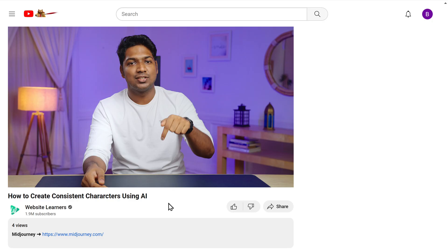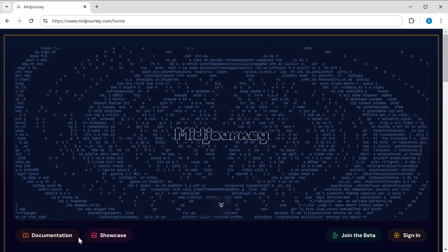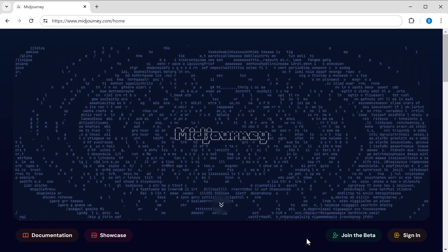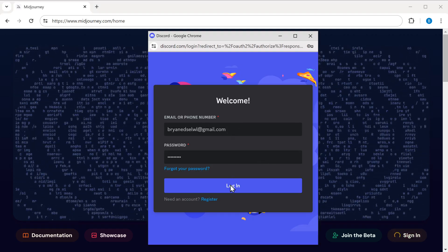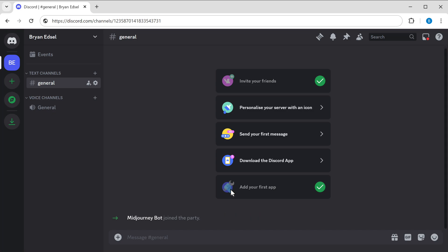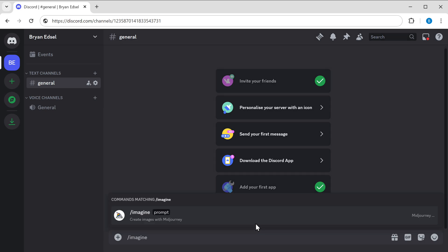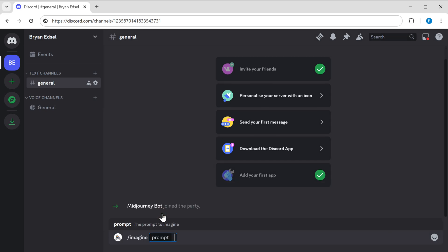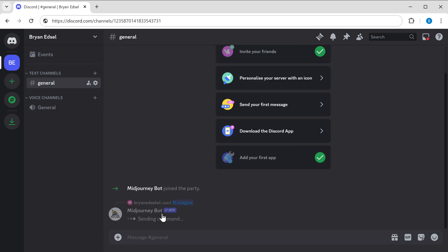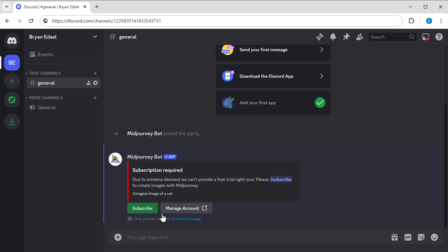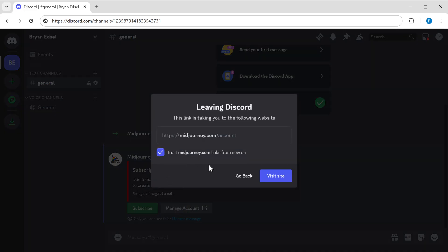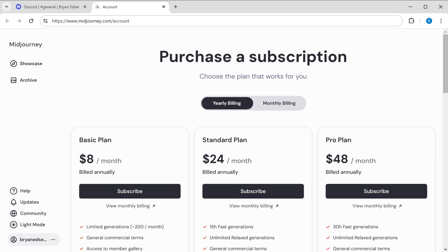To generate the images, just click the links in the description and it'll take you to midjourney.com. Sign in and it'll take you to the dashboard. To generate the images, just type slash imagine prompt. Since Midjourney is not free, we need to subscribe to their plan. Just click 'Manage Account' and purchase the plan you want.